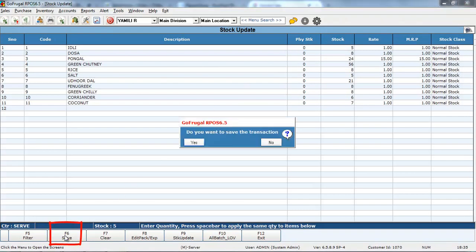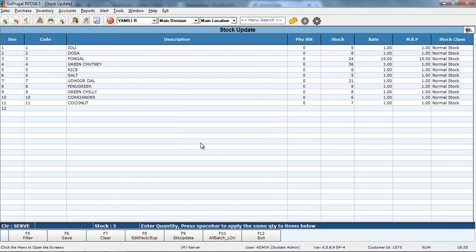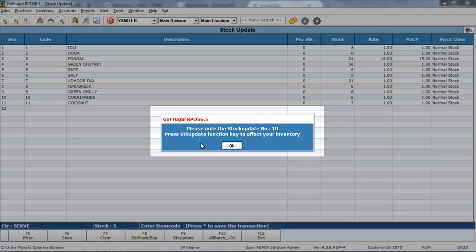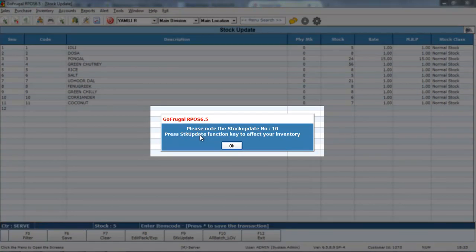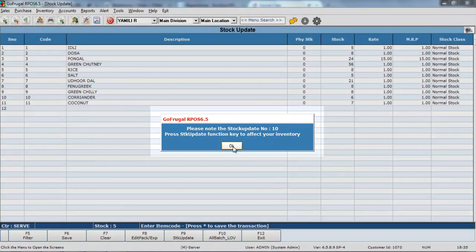After that, save. Click on S. Once the save is done, you have to click on the stock update key, then only that stock will be reflected in your inventory.